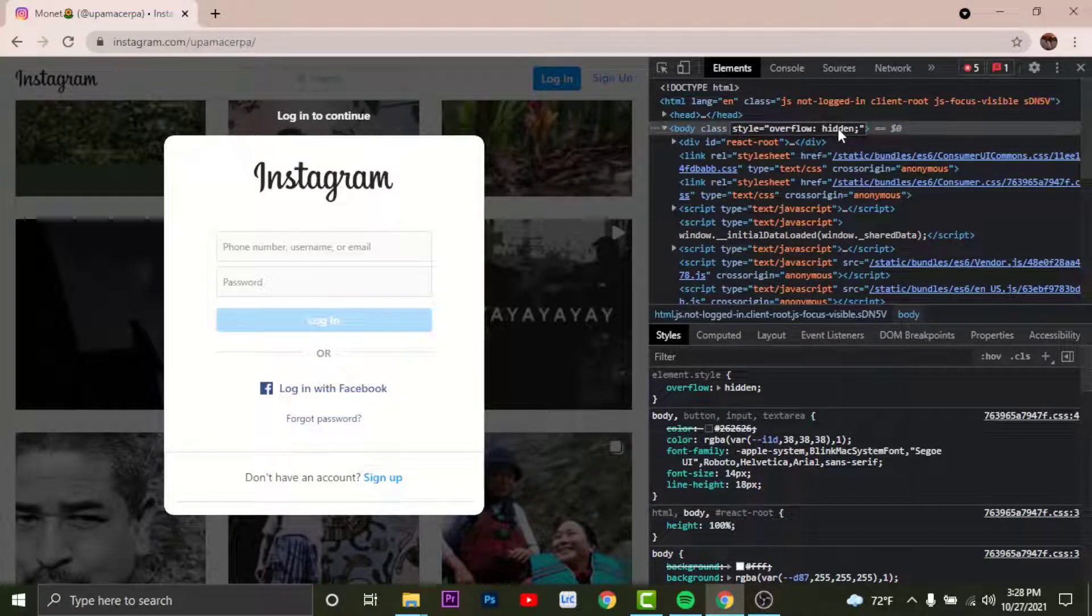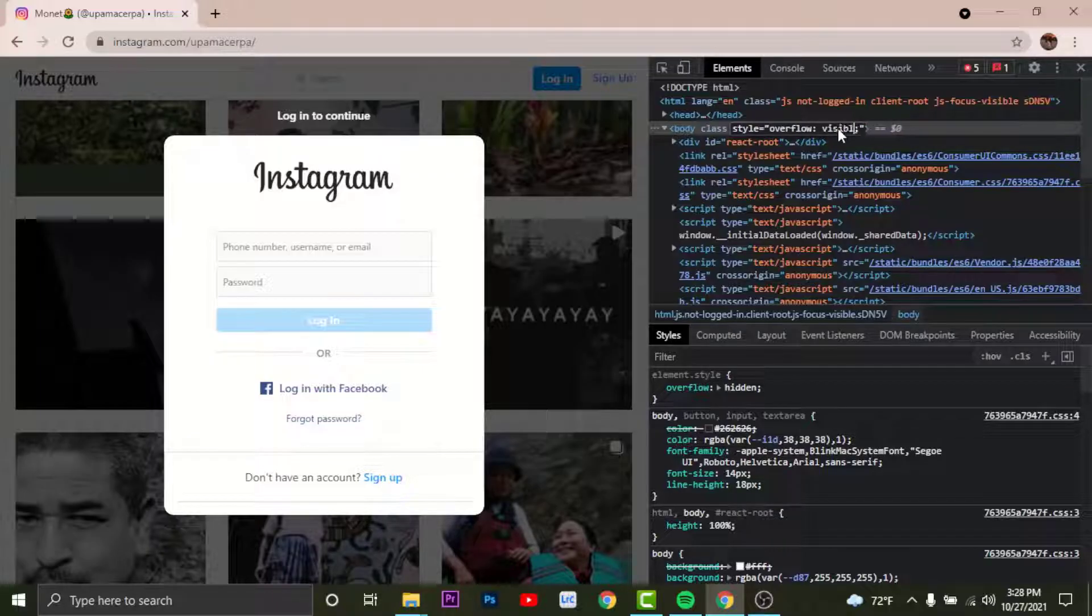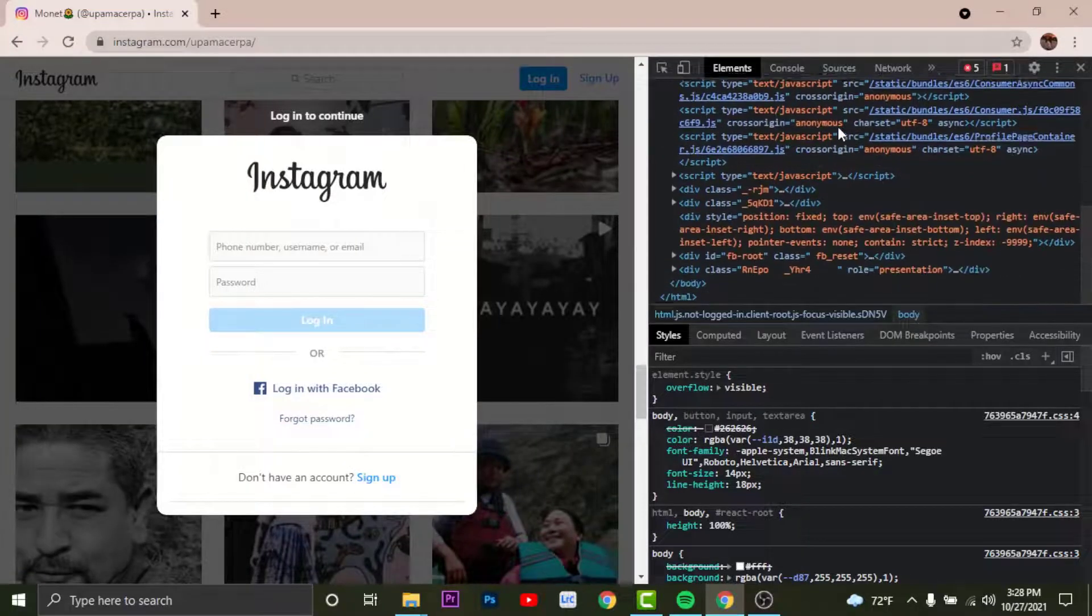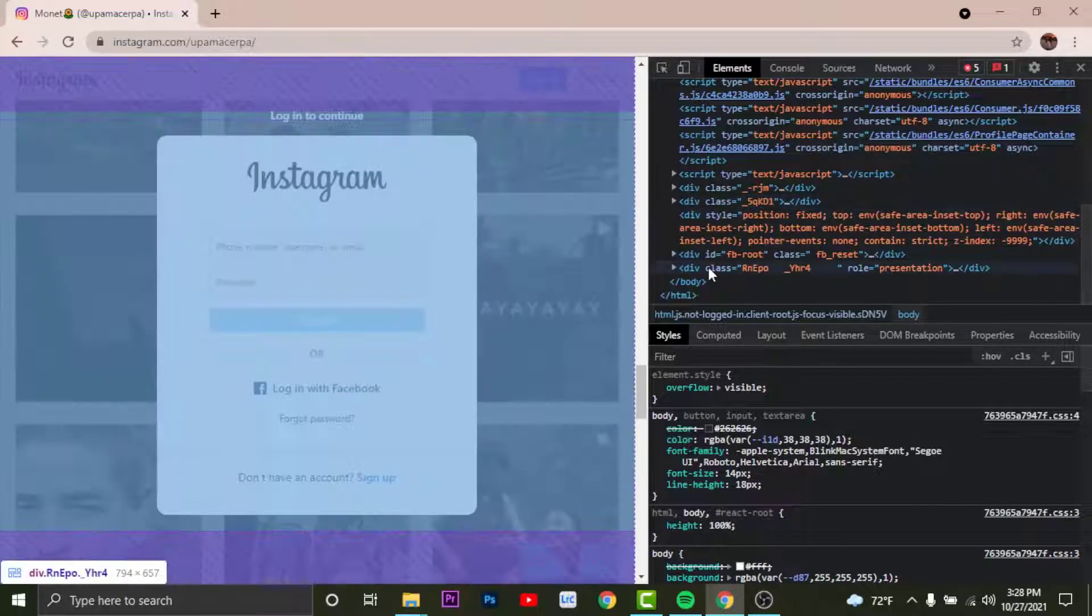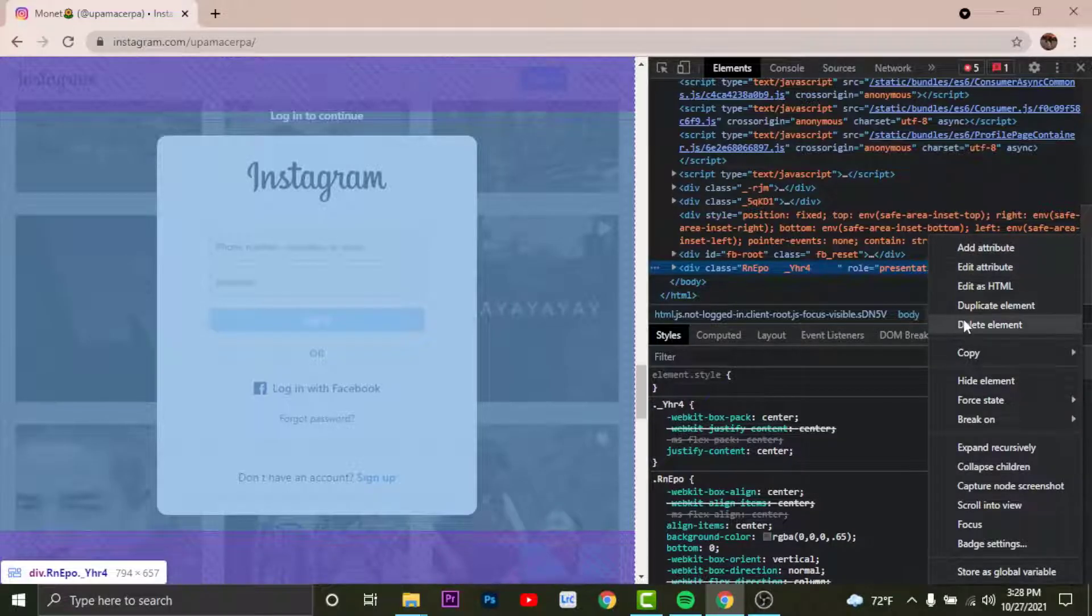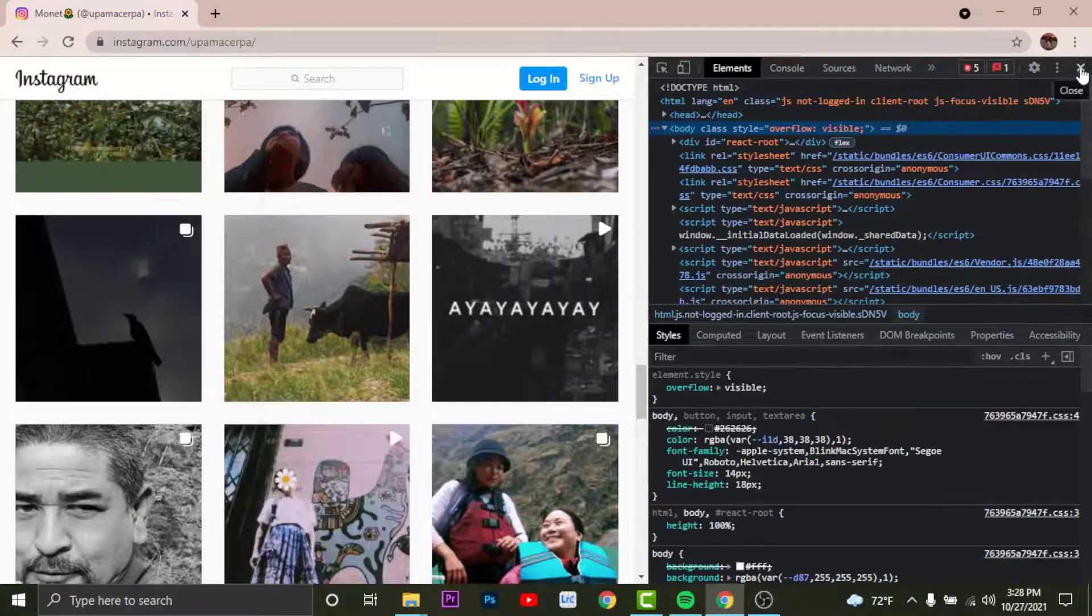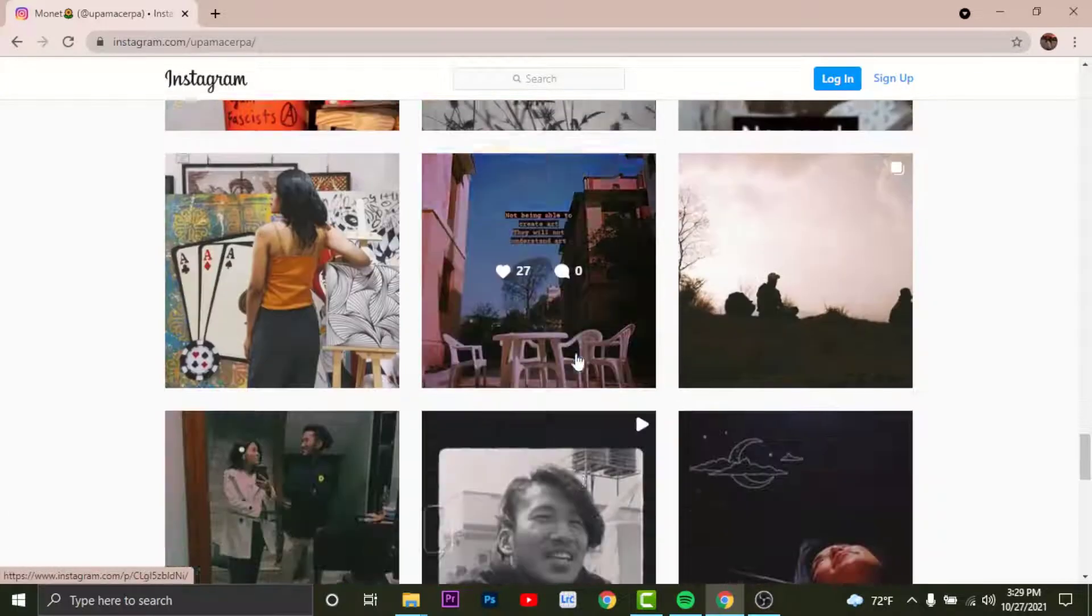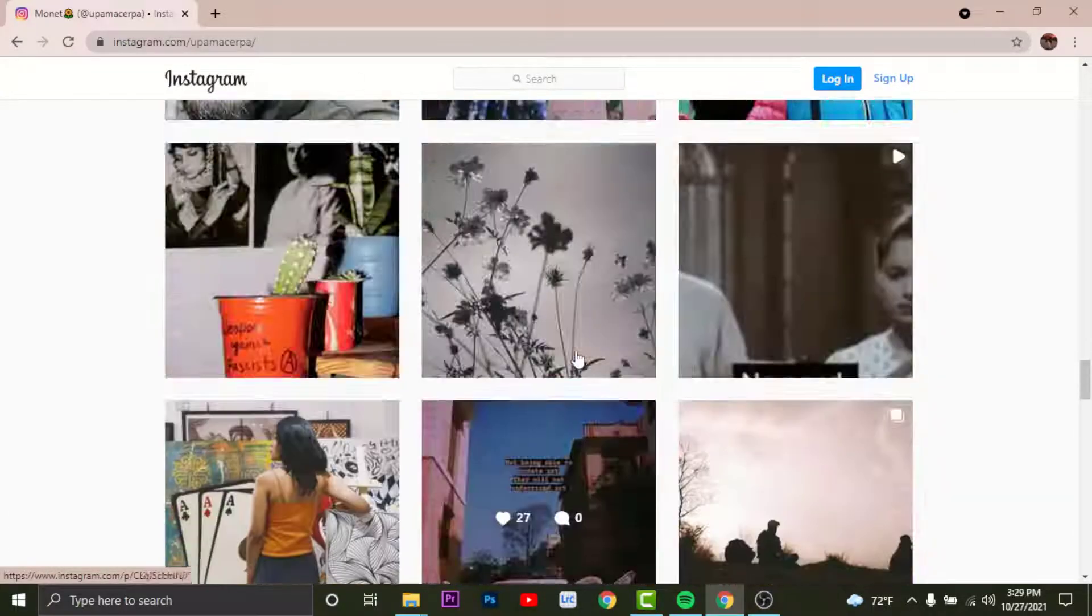Now change the hidden to visible and enter. Now scroll down again and here you can see div class role is presentation. So right click on it and delete the element. By doing this now you can visit the profile without any obstacles.